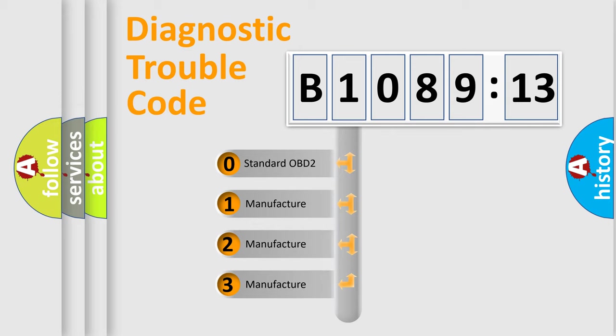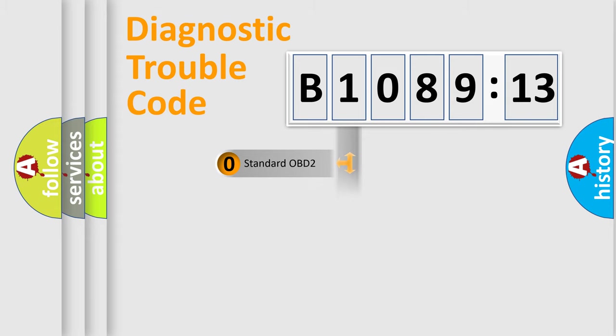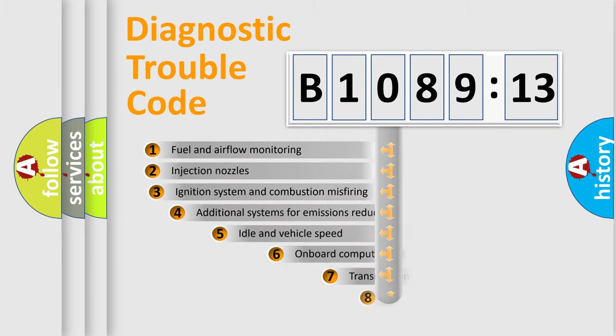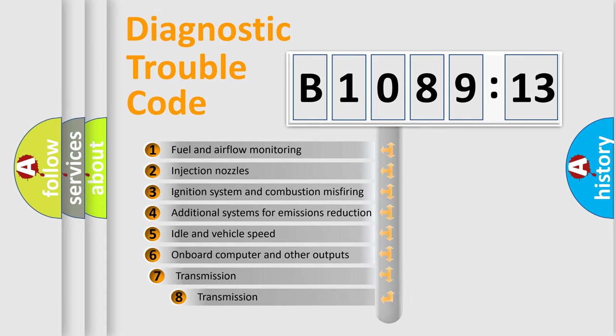If the second character is expressed as zero, it is a standardized error. In the case of numbers 1, 2, 3, it is a more specific expression of the car-specific error.